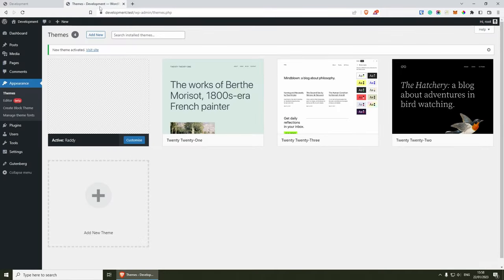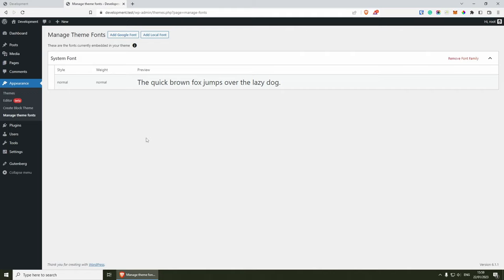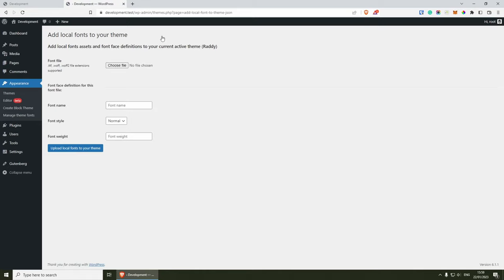If we go back to the dashboard and go to Appearance and then Manage Theme Fonts, from here is where we can add custom fonts. You can either choose to add local fonts — you can click on this and browse for a font from your computer and upload it. It has to be in those formats specified here, and all you need to do is give it a name and a font style and upload the font.